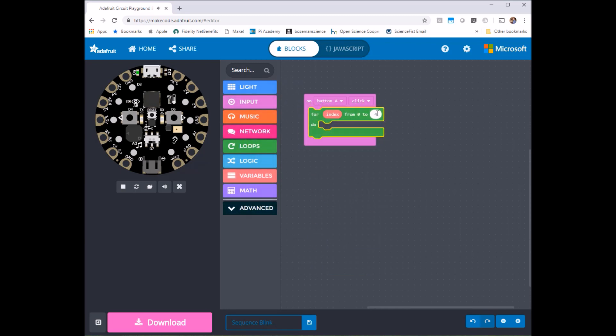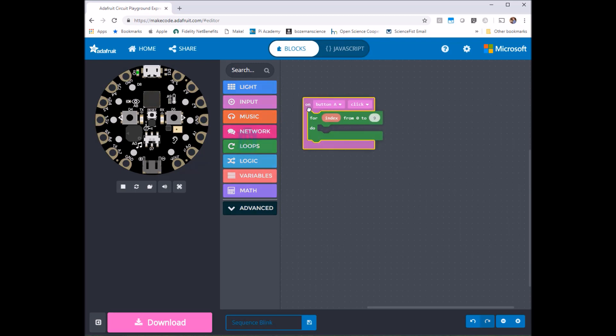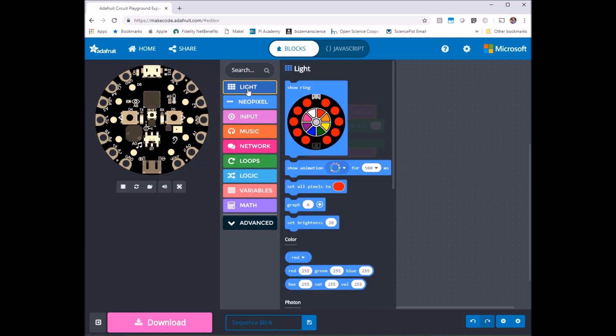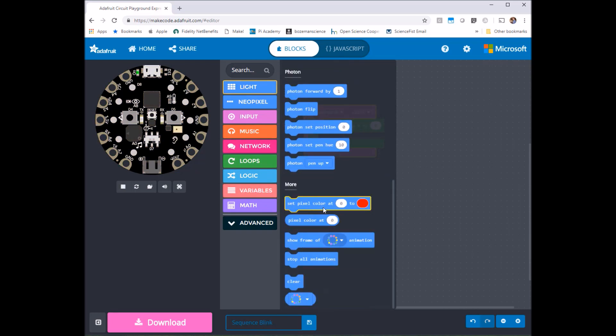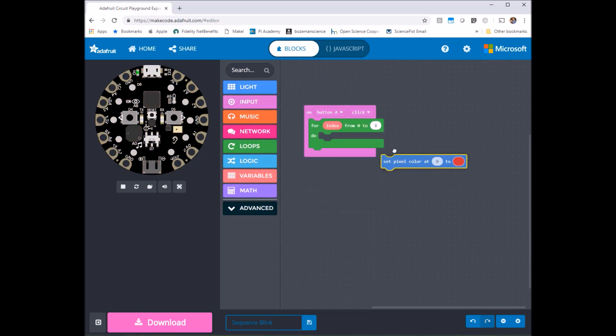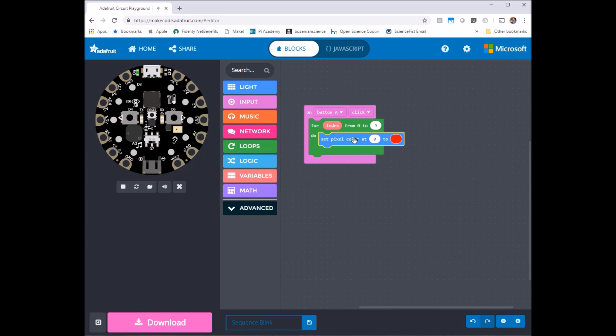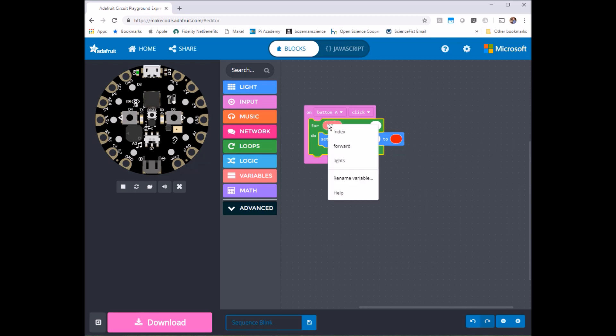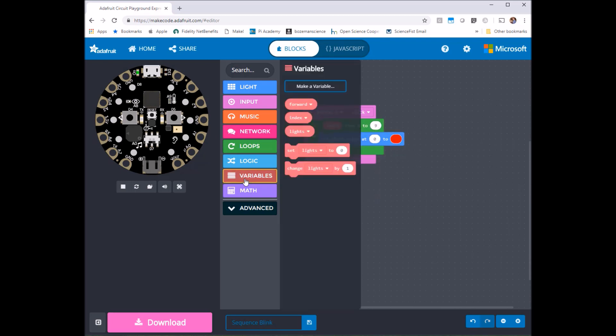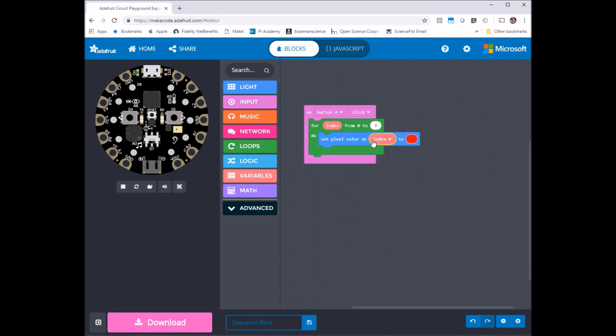There's a total of 10 lights so this is going to go from 0 to 9 or 10 iterations and for each light we're going to have them change color. So we go to the light one, put the pixel here so pixel color at 0 we'll go to red but I want to change that to index. So I'll go over here and put that in.